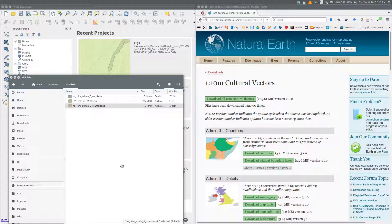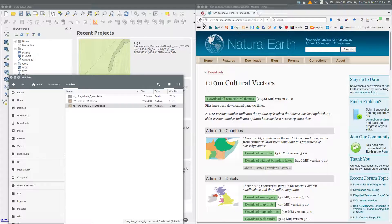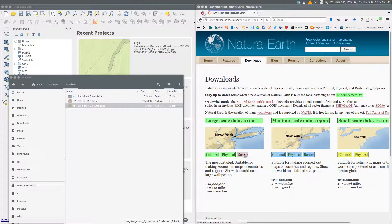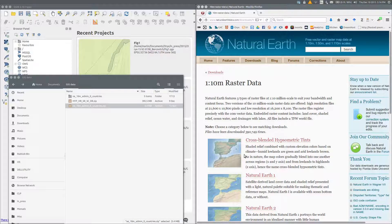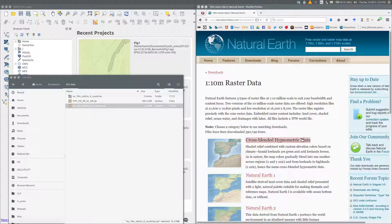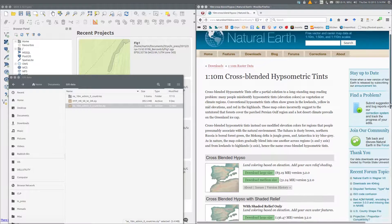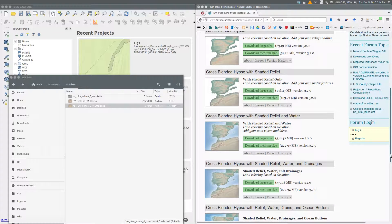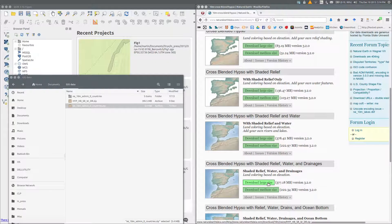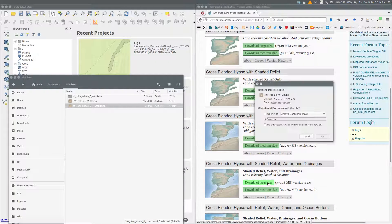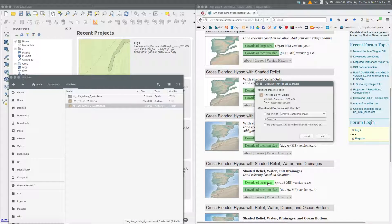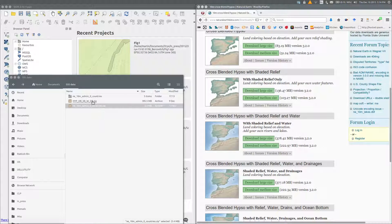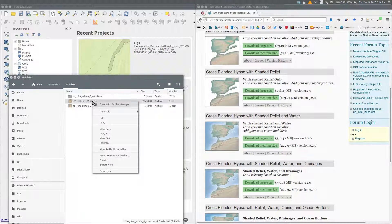Now I also want 1 to 10 million scale raster data. I'm going to download the cross-blended hypsometric tints data, and I want the version that has shaded relief water and drainages. I've previously downloaded the zip file, so I've just switched to it and I'll extract it in the same way as we did previously with the vector data.